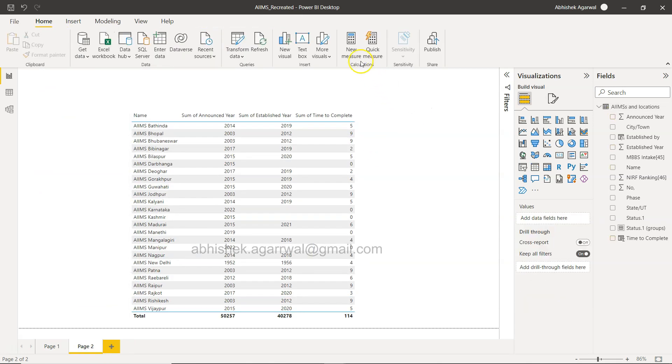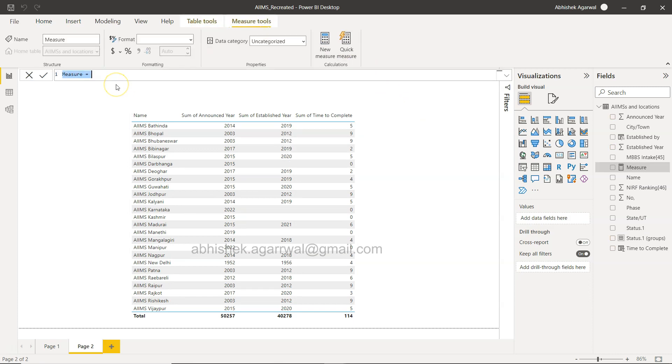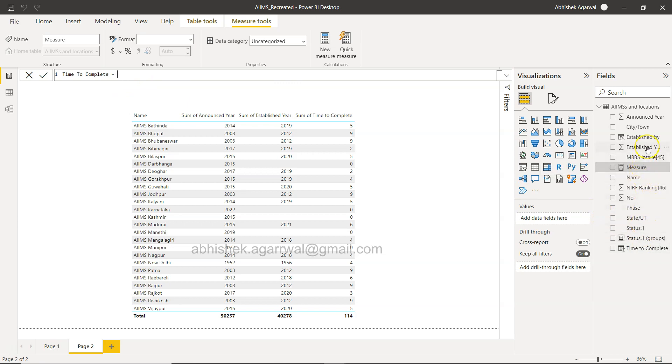So how, first of all, if we try to create this measure, let's say we are over here and I click on new measure and I say time to complete. So I would expect that I can take the time to complete established year.